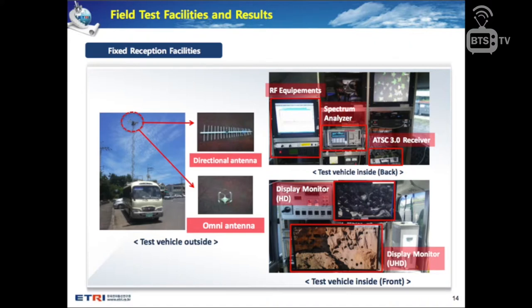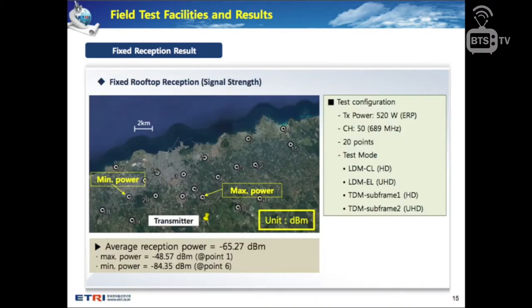For fixed reception facilities, on the left side is the fixed reception test vehicle with a 9-meter mast antenna. On the top are a directional antenna and an omnidirectional antenna. Inside the vehicle, RF equipment, a spectrum analyzer, and an ATSC 3.0 receiver are installed in the rear. In the front there are two display monitors to watch HD and UHD video contents.